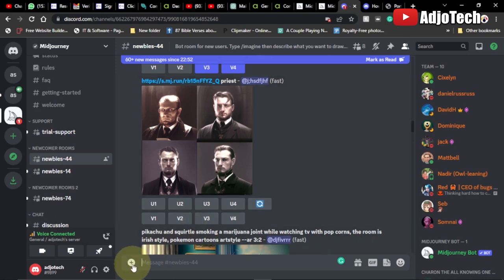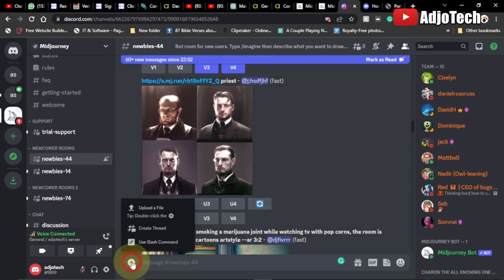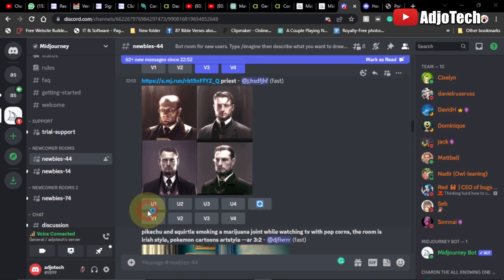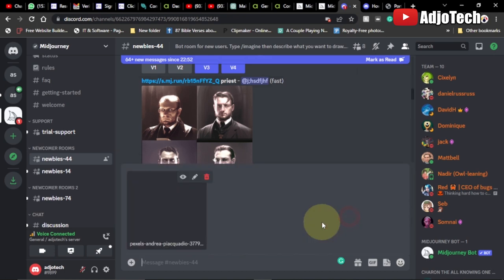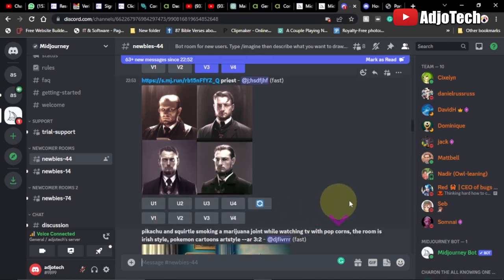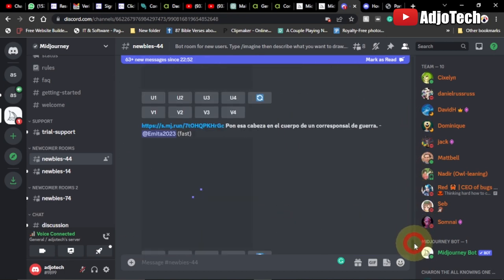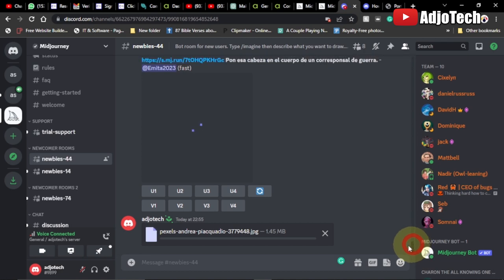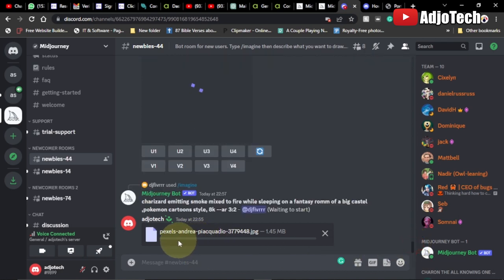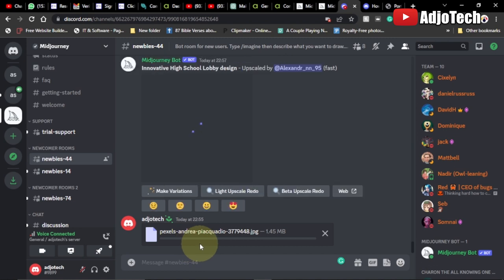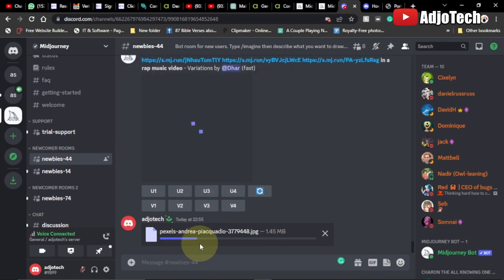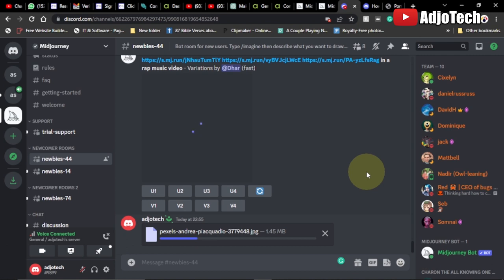First we need to bring our image. Go ahead and click on the chat section, click on the plus icon and upload your file. Select the image, click open, and then hit Enter on your keyboard to load the image. There are a lot of people using this platform so it can be slow — stay alert and monitor what you're uploading so it doesn't get lost.